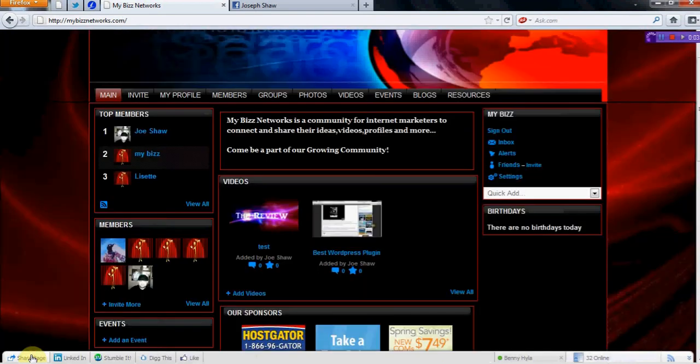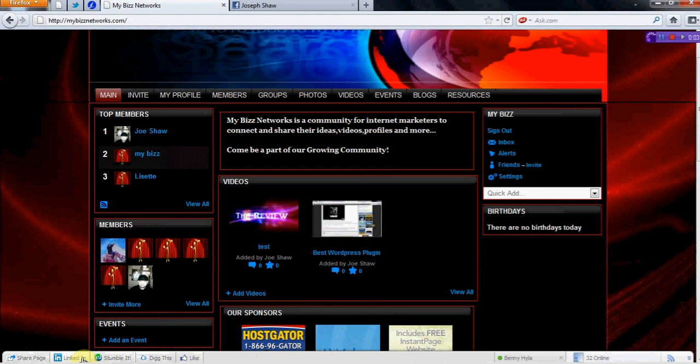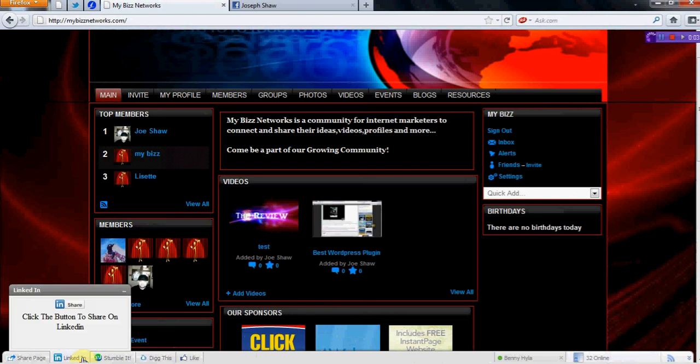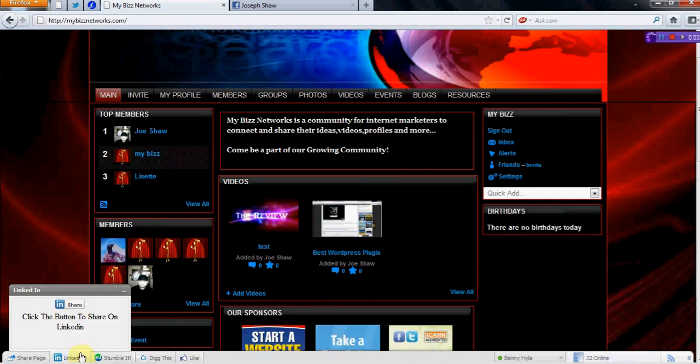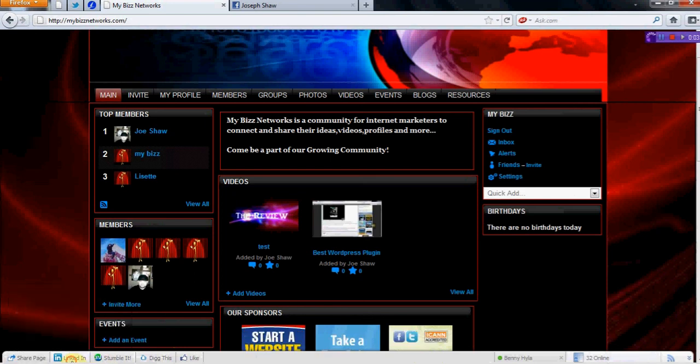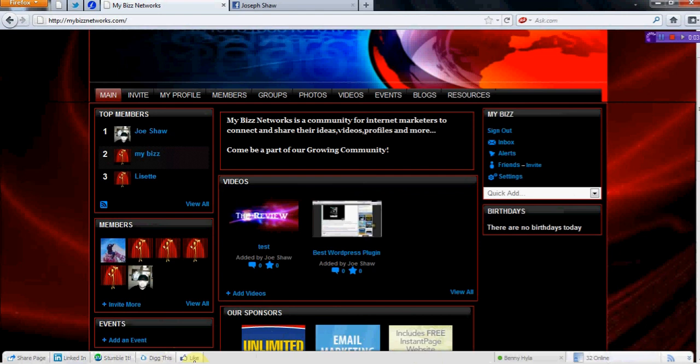But also, say if you're on LinkedIn and you want to share your information, you're going to be able to do that as well. Stumble it if you're on StumbleUpon, Digg it, and you can also like it. These are all buttons. You just click on them.